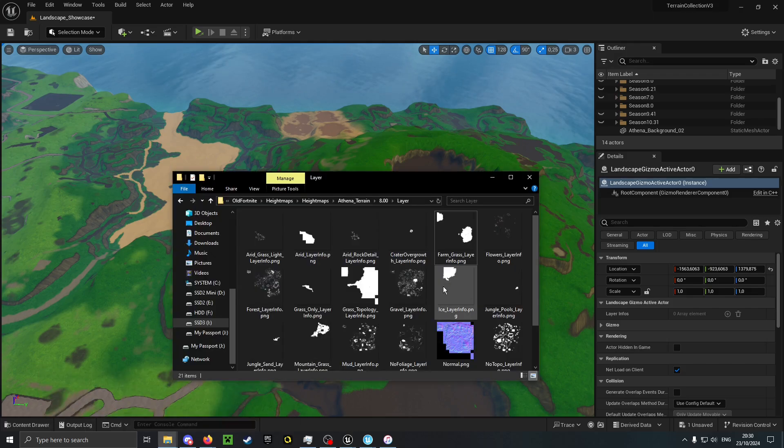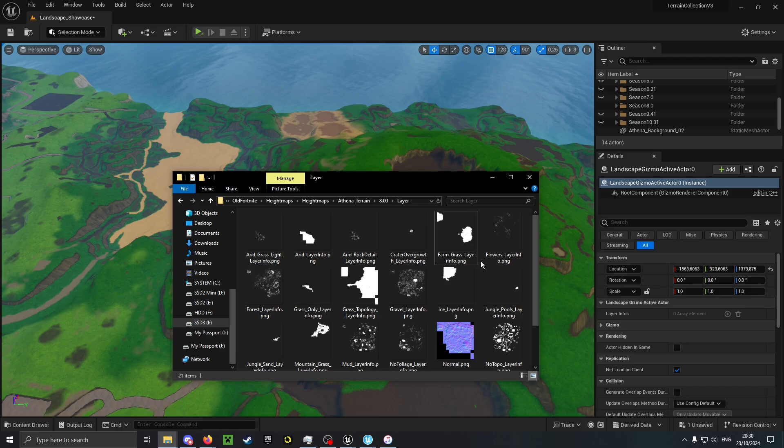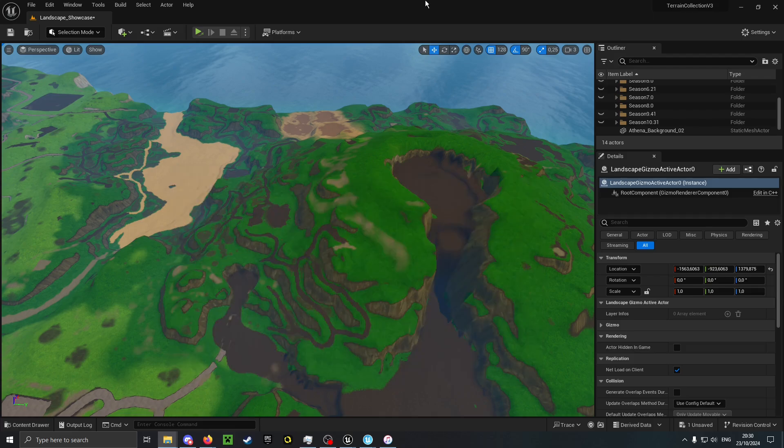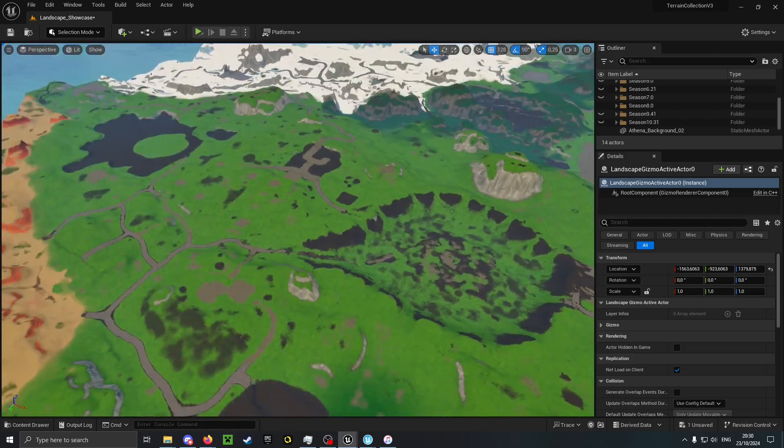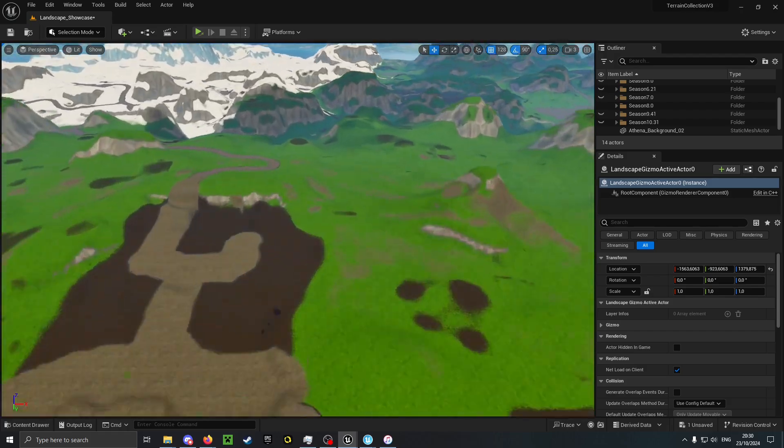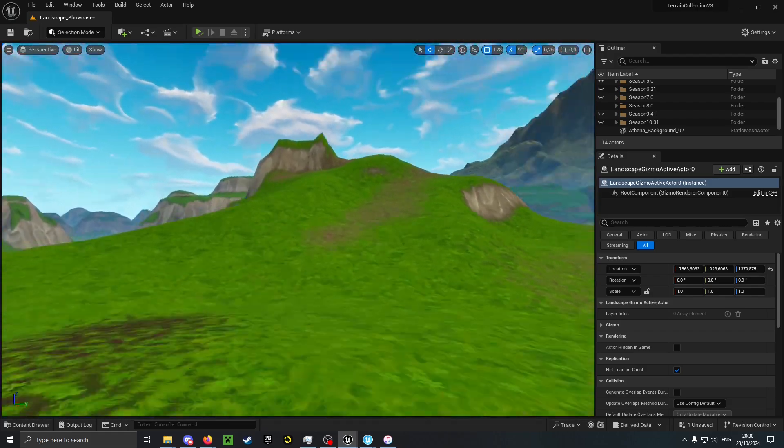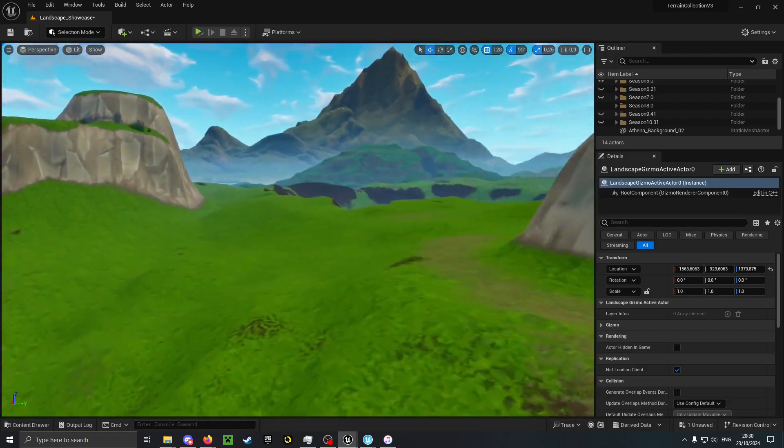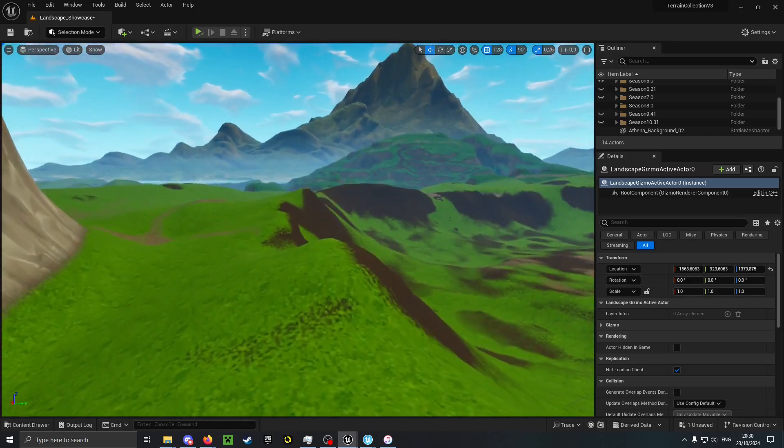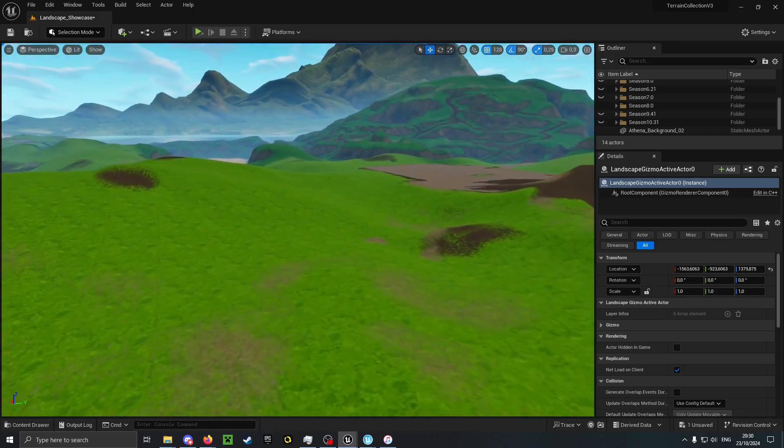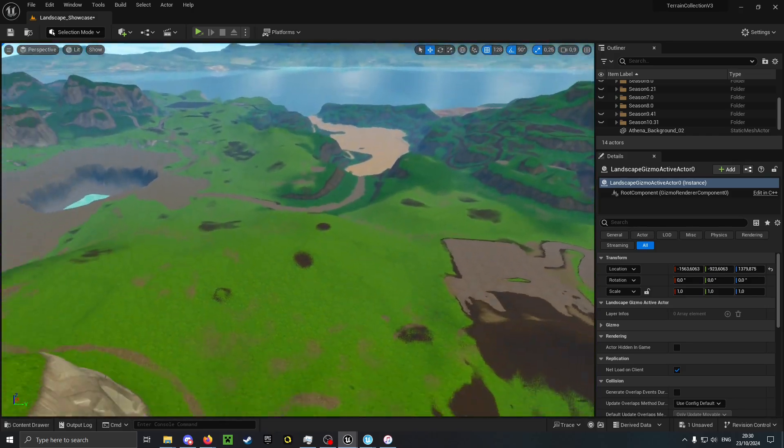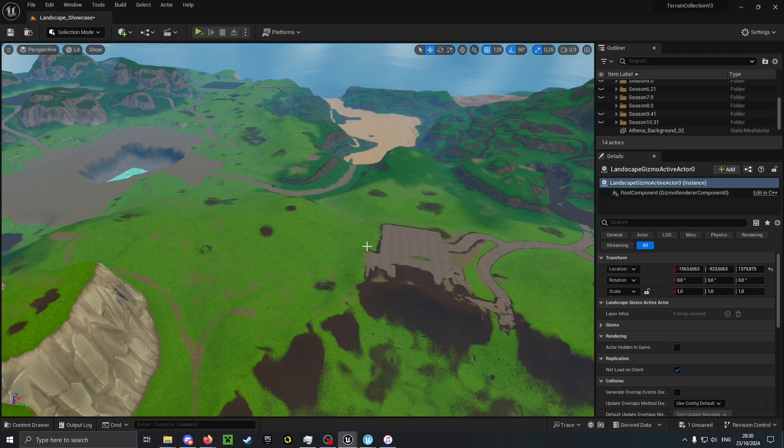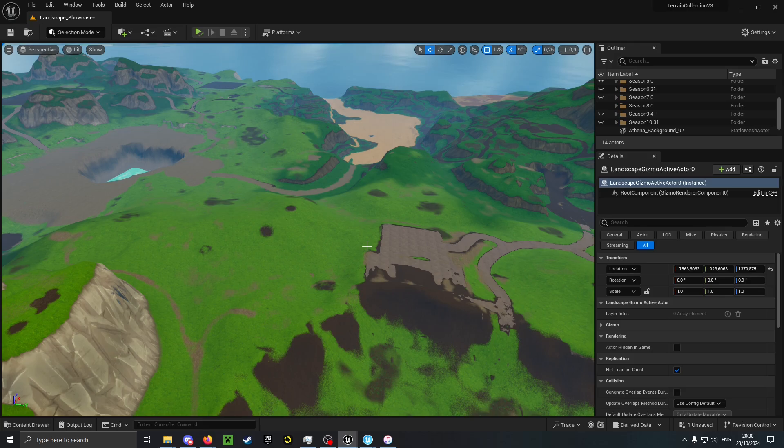Some other layers are also not present, mainly foliage like flowers, crater overgrowth, arid rock detail. Most of these are not present. As you can see my landscape doesn't have any foliage. I don't know if I will add any foliage to it. If I am going to add foliage then it will be in a future update.